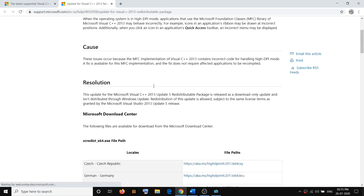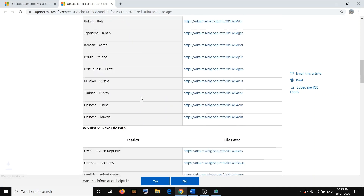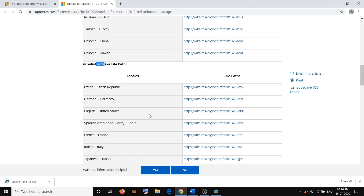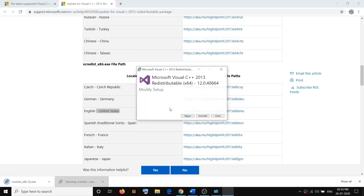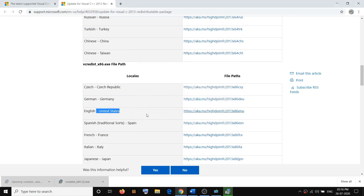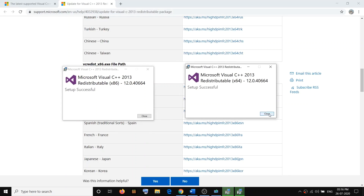Scroll down and install the x64 version — select English (United States), click the link, scroll down, and click on the exe file. Run both files, click Repair or Install, and click Yes to allow. Run the second file, click Run, click Repair, click Yes to allow, and once this is done close these windows.